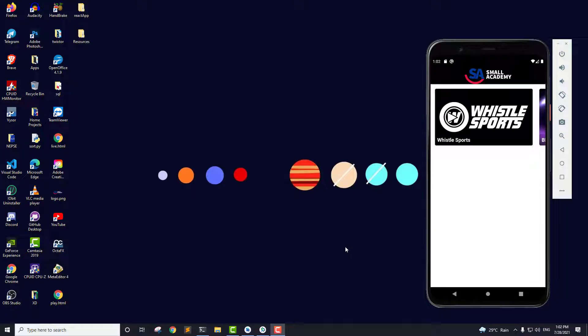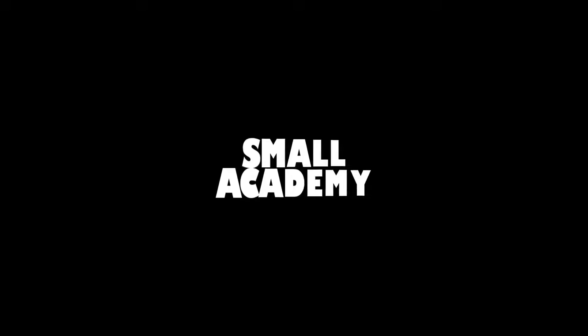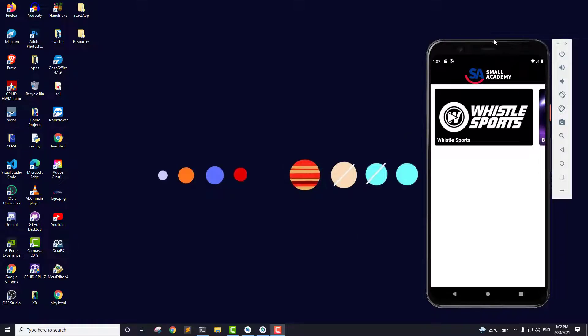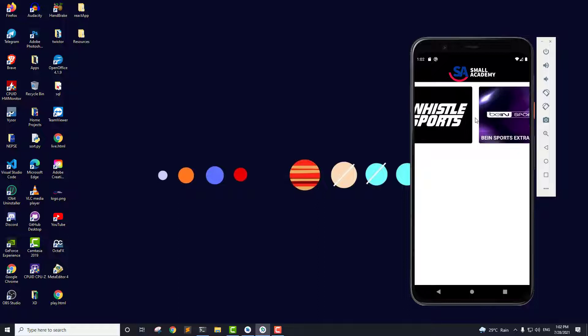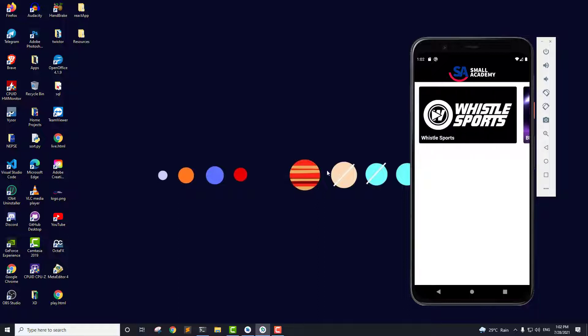Hello everyone, I'm Vikas from Smallacademy and welcome to another video on live streaming app development series with PHP backend. In the last video we created this slider and we displayed all our channels. Now in this video what I'm going to do is to improve this get channel data method.